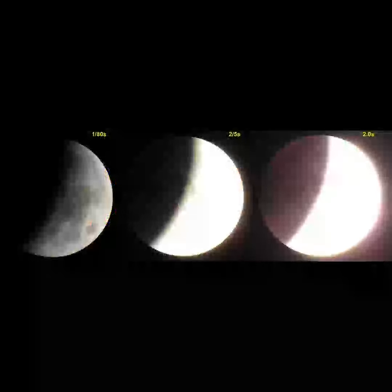the more that other wavelengths of light will be removed compared to red light, leaving the resulting light a deeper red color. This causes the resulting coppery-red hue of the Moon to vary from one eclipse to the next.